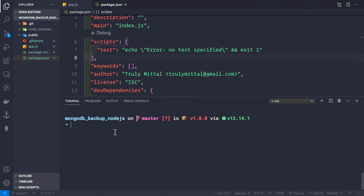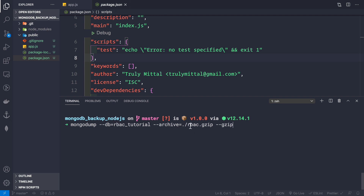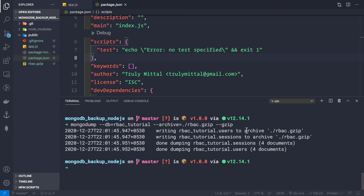Let's see how to use the mongodump command to back up this database, since we'll use the same command inside Node.js. We write mongodump, then provide the database name: --db=rbac_tutorial. Then we provide the archive path: --archive=rbac.gzip, using gzip compression. Finally we add the --gzip flag so the database is compressed and backed up into that file. This uses a relative path, so the backup goes into the root folder.